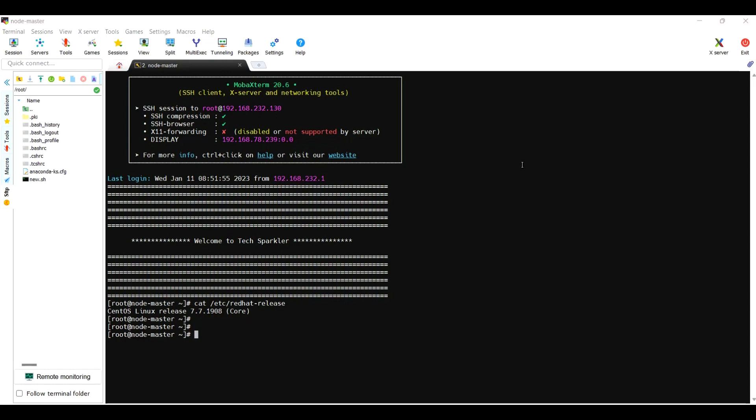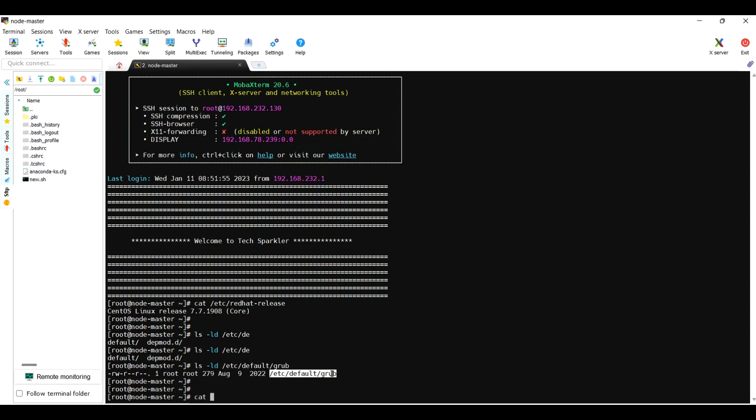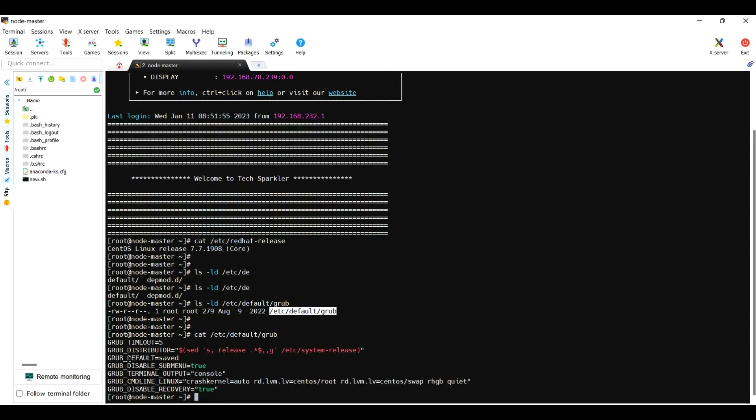The default grub file will be located under /etc/default/grub. This is the file where you could find all the configuration related to grub. Just I will cat it. Here you could see the grub timeout and distributor, default disable menu.